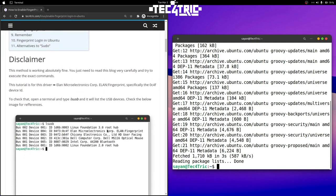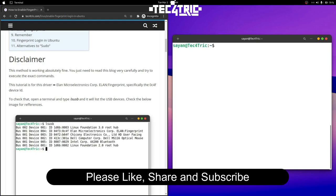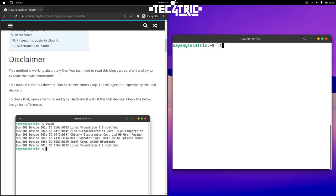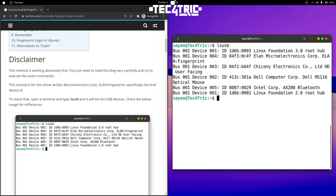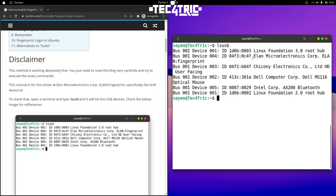I have written a blog post for you — all the commands are there and the link is in the description box below. So let's open a terminal and type 'lsusb' to list all the USB devices. Hit enter and it will list all the drivers on your machine, and here we can see the fingerprint sensor.